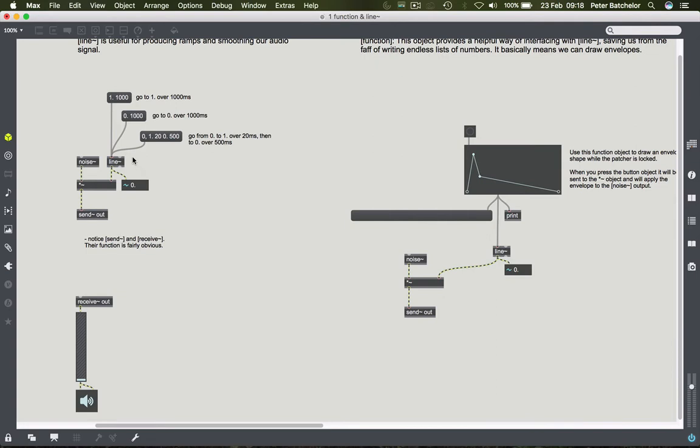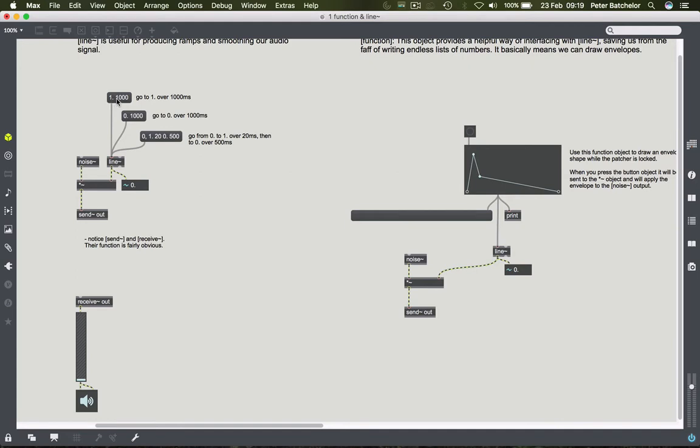Back to this line object. Line produces a ramp and it takes a simple sequence of messages in order to do that, in groups of two. So here you've got where to go as the first part of the message, and then how long to get there. Line will count to one over 1000 seconds from whatever value it's on at the moment. At the moment it's spitting out zeros.